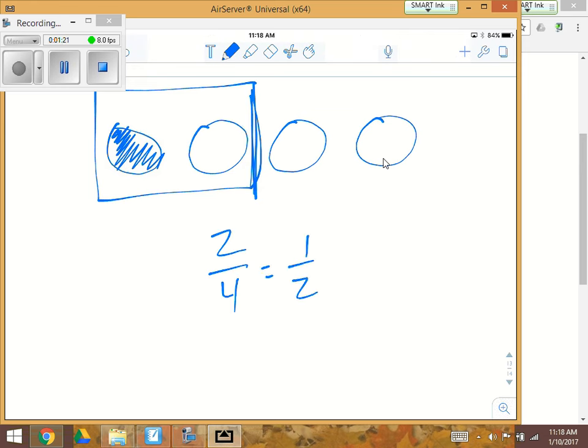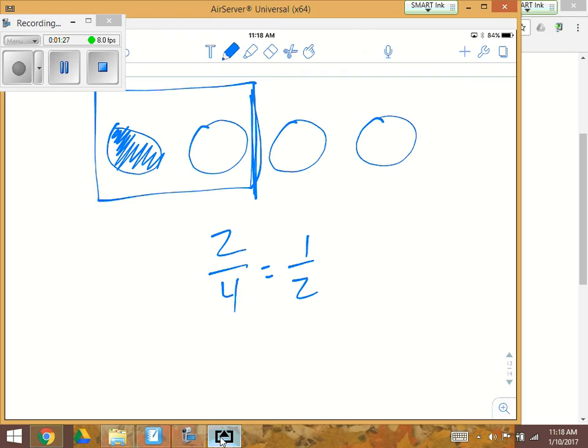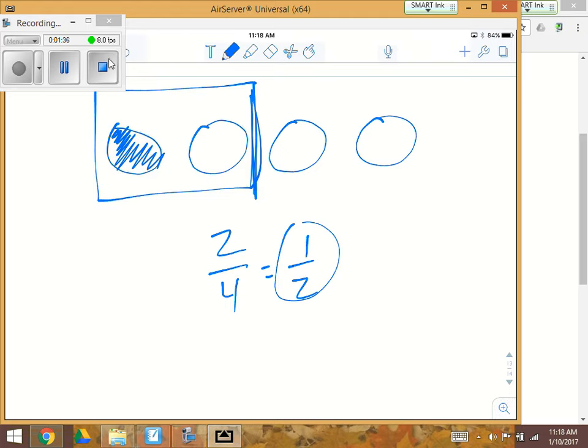So the bag was a half full. He ate a fourth of it, which was half of what was there. So the answer that we're looking for is one half of the bag was full when he started eating.